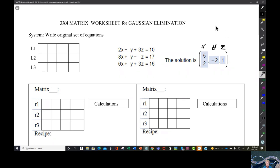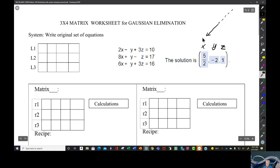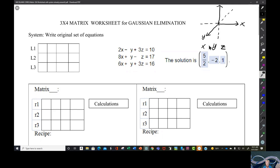If we were to draw this in three dimensions, you've got the y-axis coming off in this direction, the positive x-axis, the negative x-axis, and the positive z-axis. One way to look at this is latitude, longitude, and altitude. Another way is length, width, and height, like for a box.